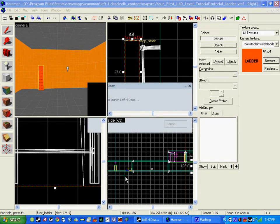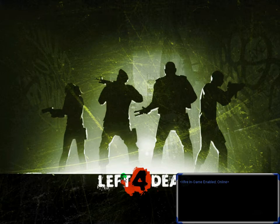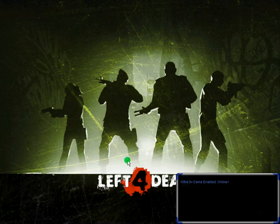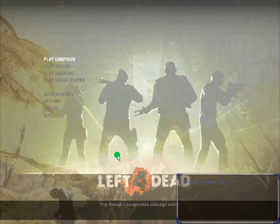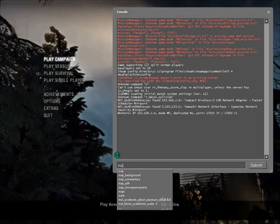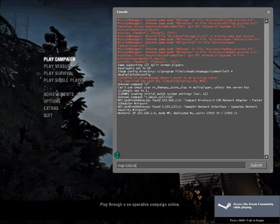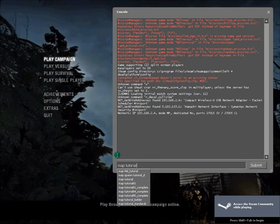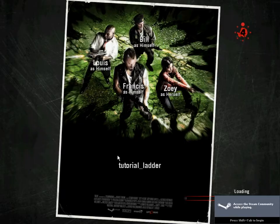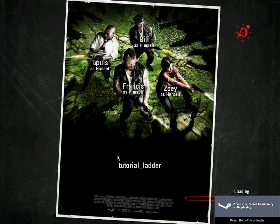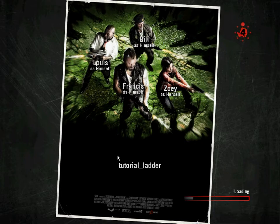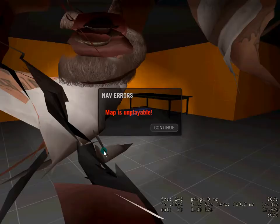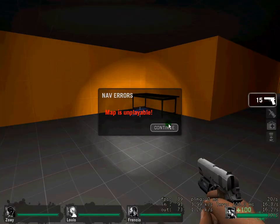So, quite basically you have the ladder in place and it will allow survivors to climb it, they're not bots, which is a very key problem with most people's games. So, what I'm going to do, I'm going to load up my map, map tutorial_ladder. So, quite basically it's going to load the map, and it's done.